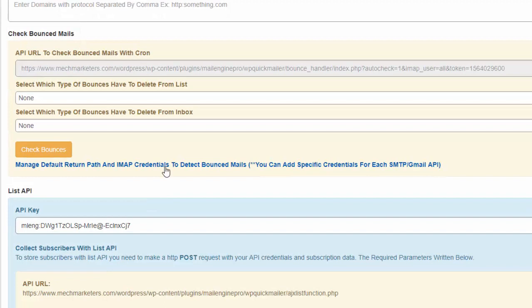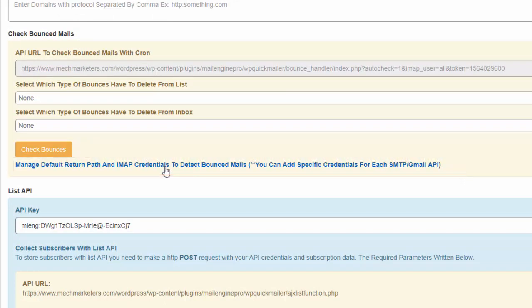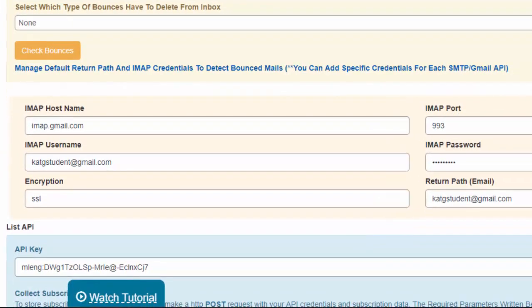Click on the link Manage Default Return Path and IMAP Credentials to detect bounced mails.